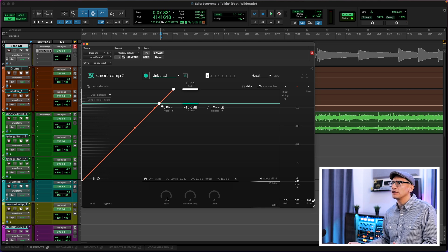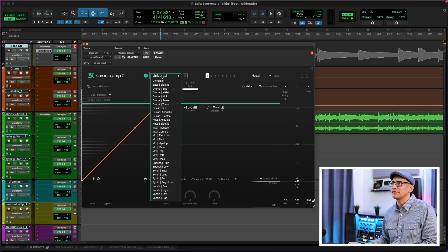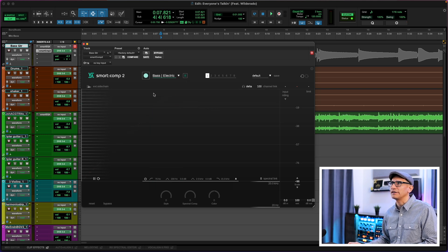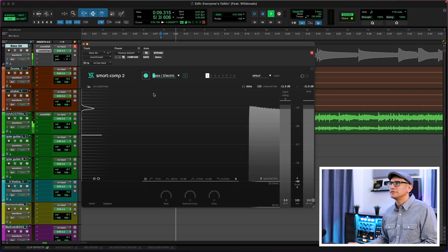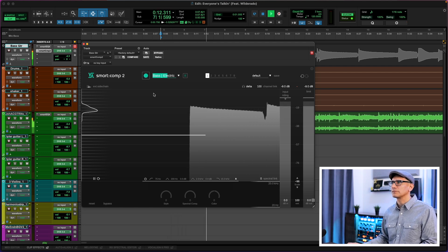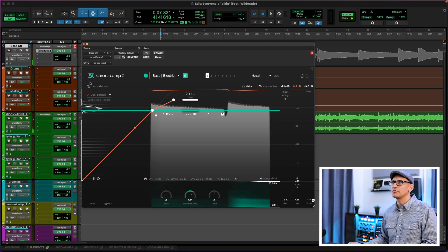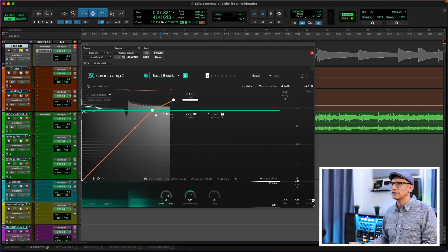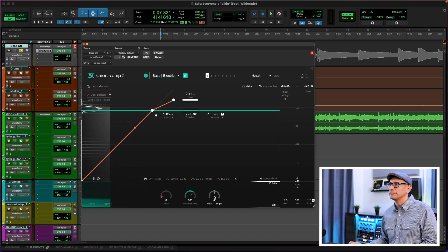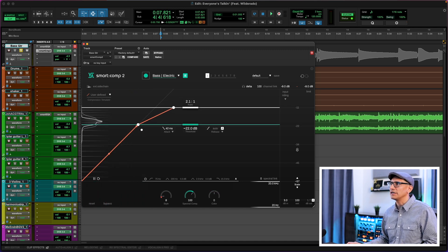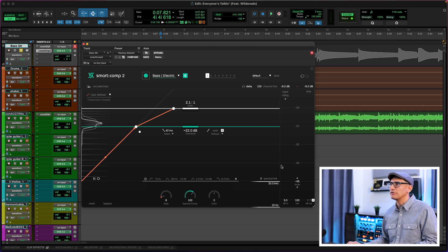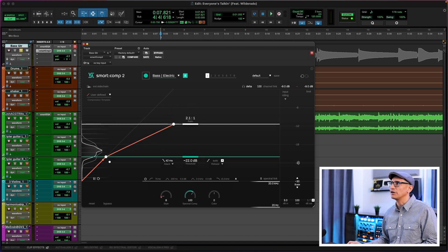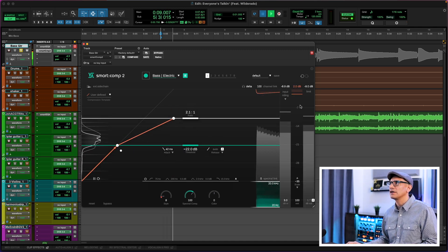When you instantiate Smart Comp, you'll notice the bottom selection is grayed out — you don't have access to it until you analyze the track. So I'm going to select Bass Electric and hit Analyze. There's my starting point. Let's solo the bass guitar. For character, I'm going to play around with the parameters — clean to dirty, and dark to light. I'm also going to scale down the dynamic range view so I can actually see how much gain reduction is applying. There it is: 2 dB.